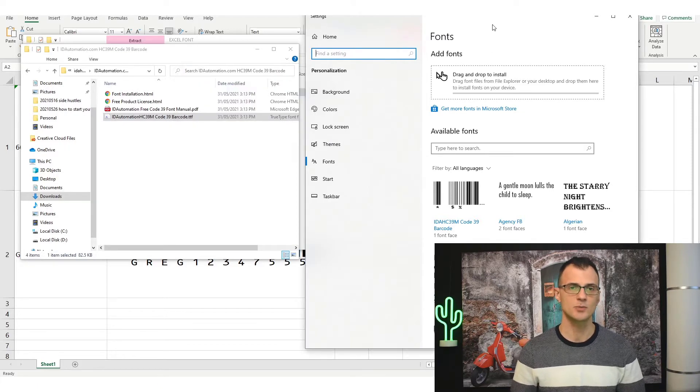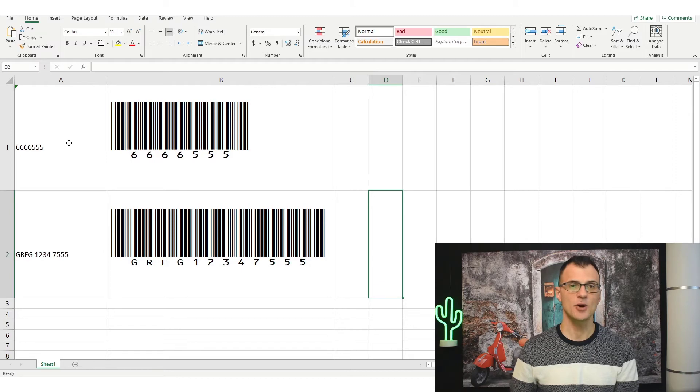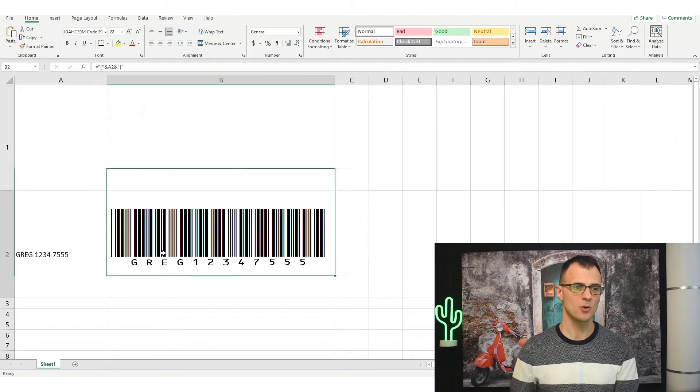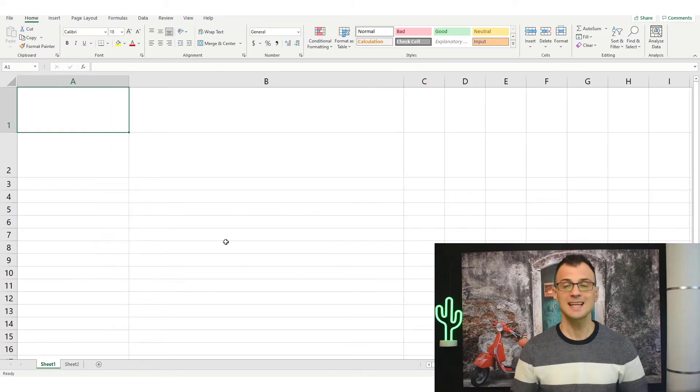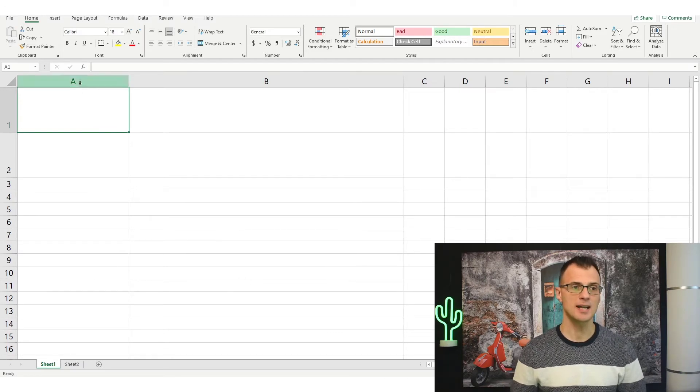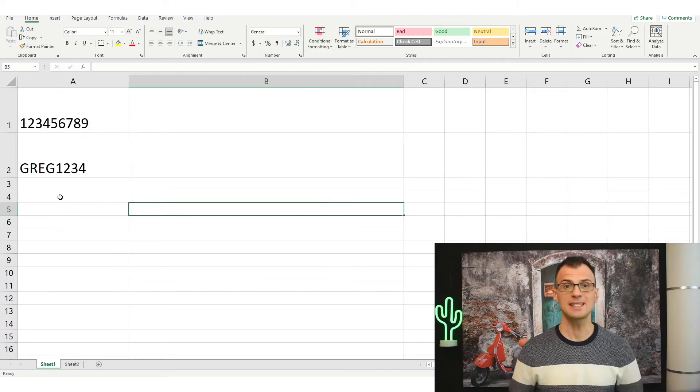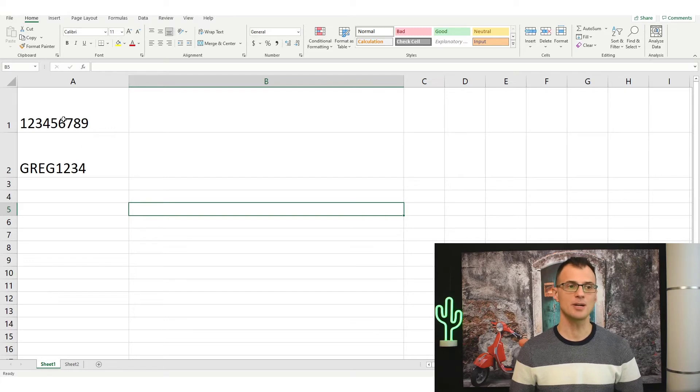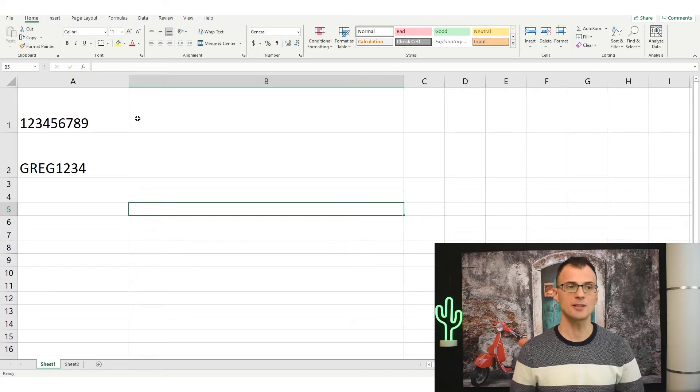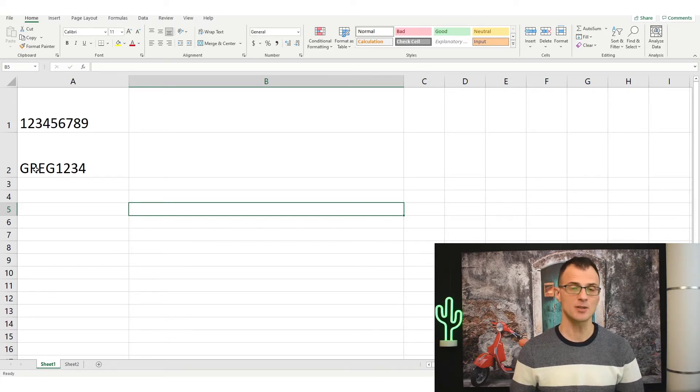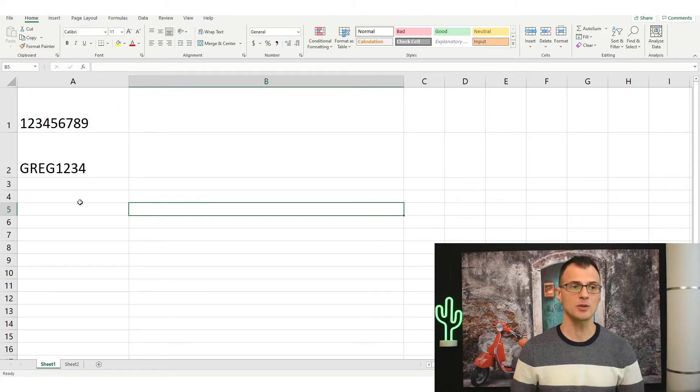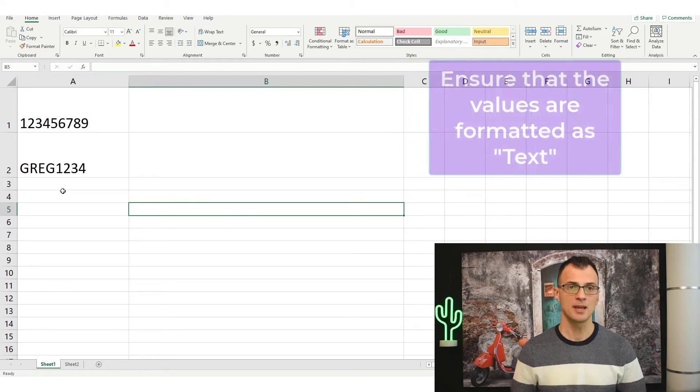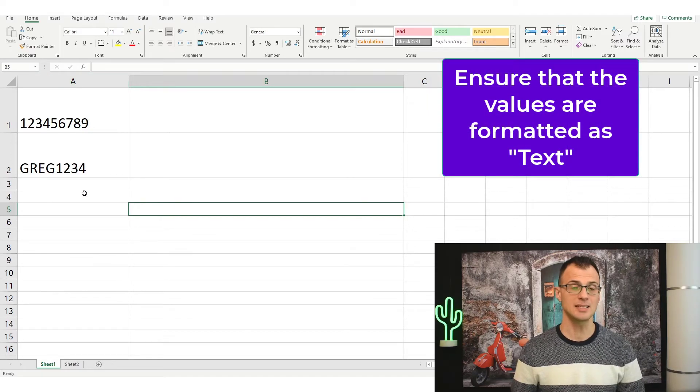Next let's recreate these barcodes from scratch, so I'm going to delete all the data that I've got here in this spreadsheet. Next let's enter our barcode data into column A. So for this example I've got two values - one is just numerical values and the other one is a mix of text and numbers. The first thing that we will want to do is to make sure that our values are stored as text in a text format.